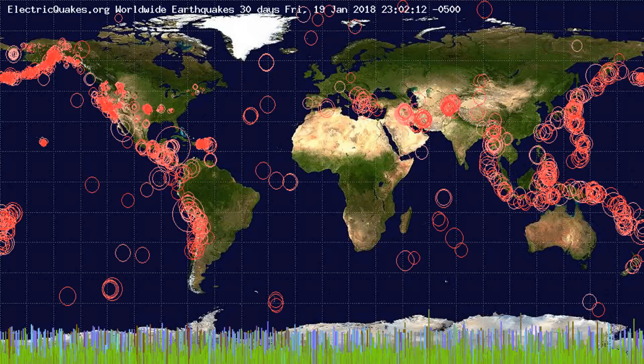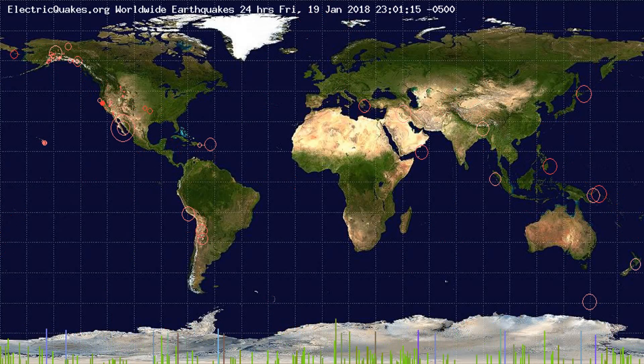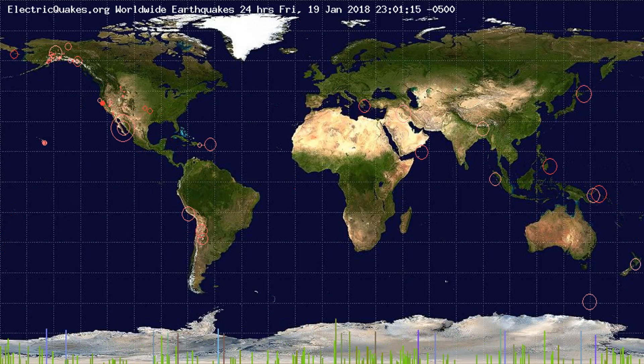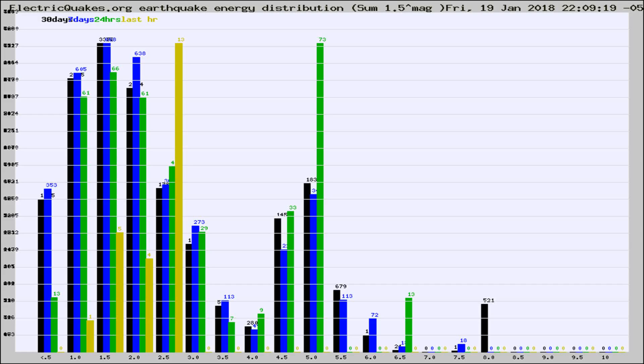You're looking at the earthquakes plotted in the world from the past 30 days, 7 days, 24 hours, and past hour.